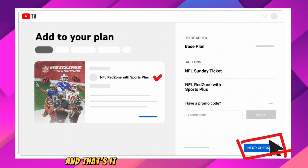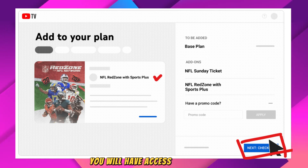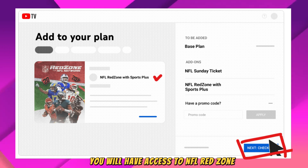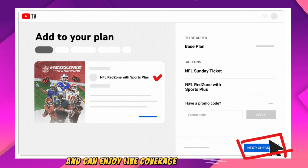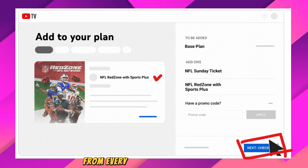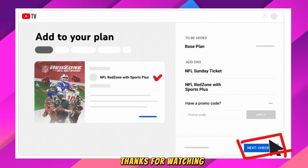And that's it! Once you have completed these steps, you will have access to NFL Red Zone and can enjoy live coverage of every touchdown from every game on Sunday afternoons. Thanks for watching.